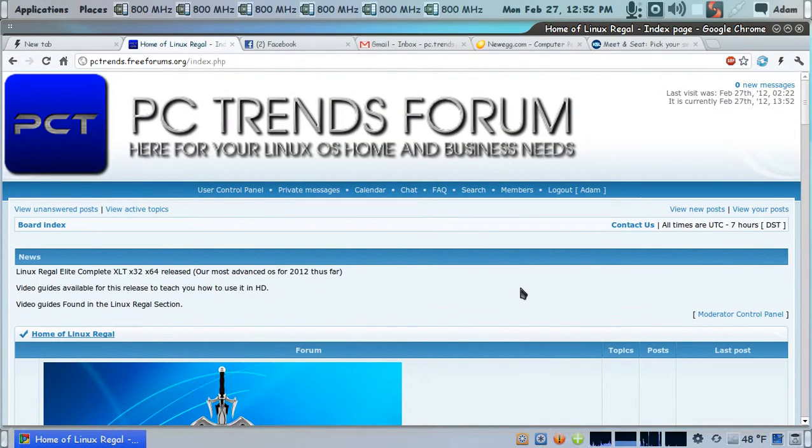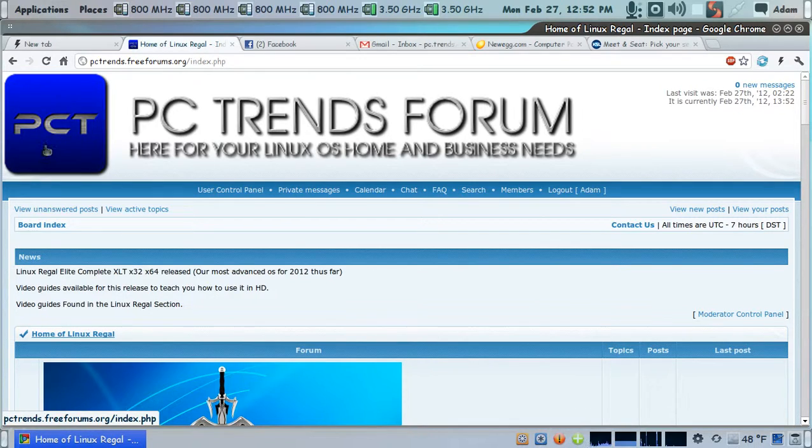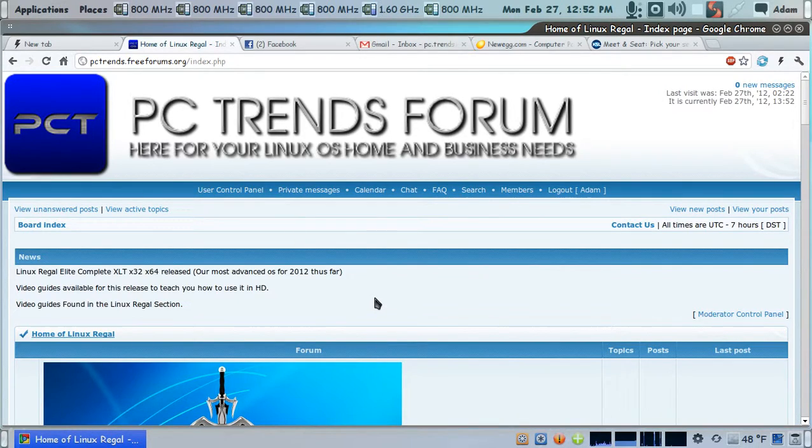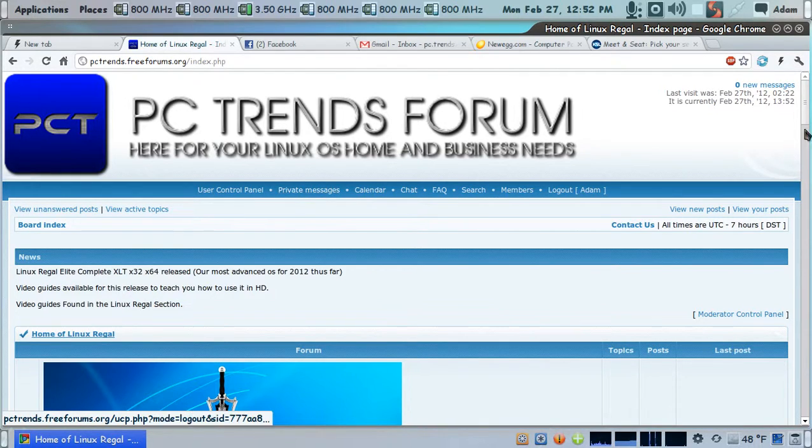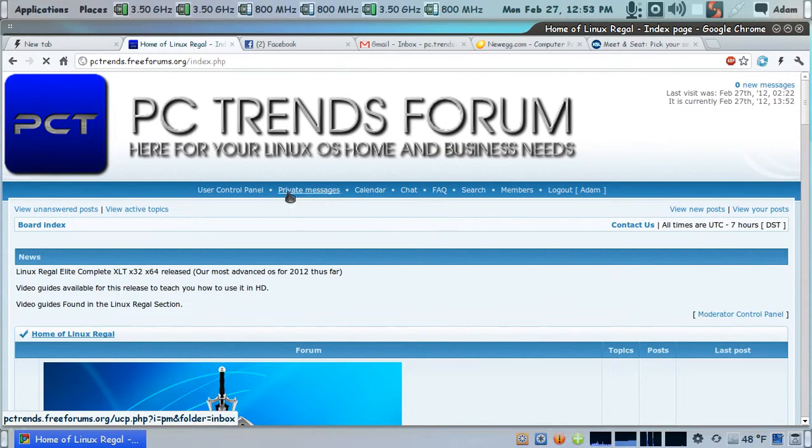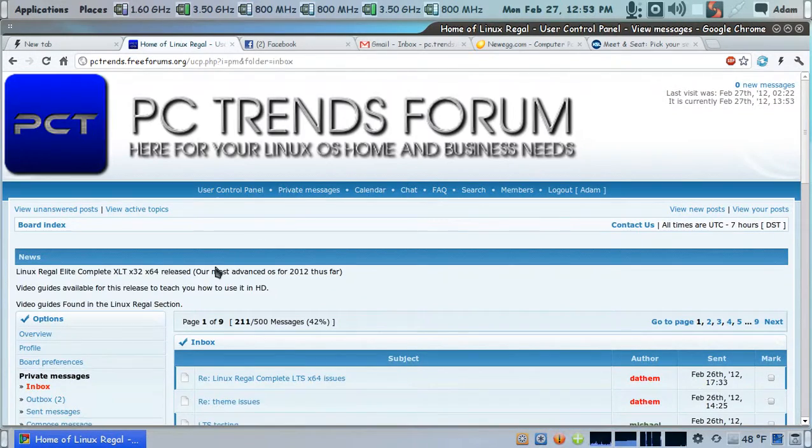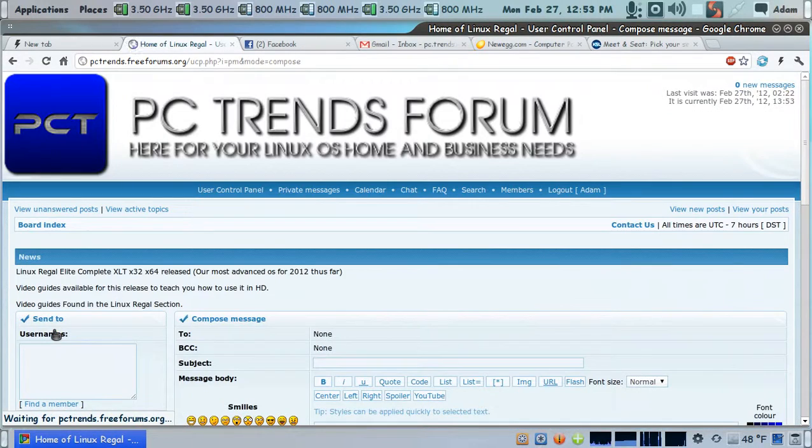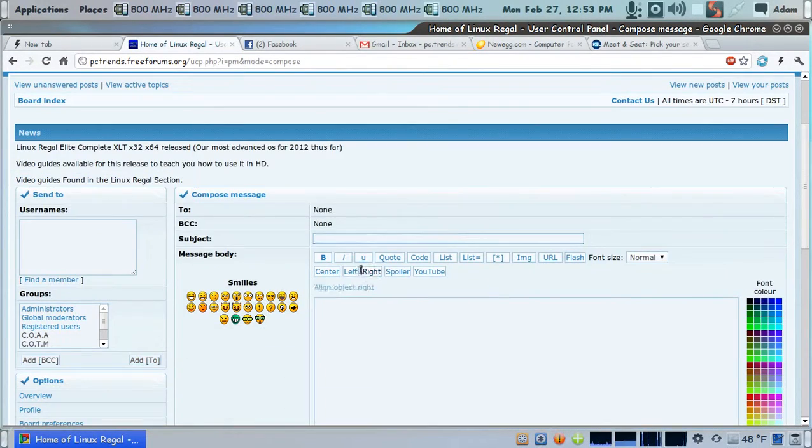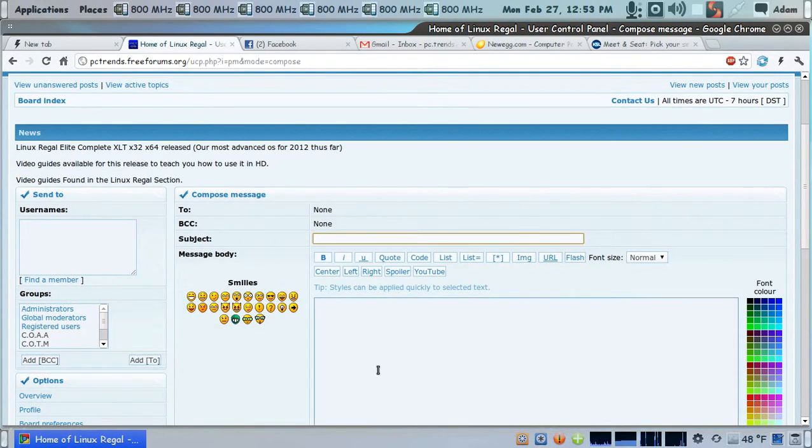So when you load up to the main page, the index page, you can just click on this image, load you up to the index page, and you'll see that it says private messaging right here and over here. Click on the private messaging, click on compose, type in the person you want to send it to.